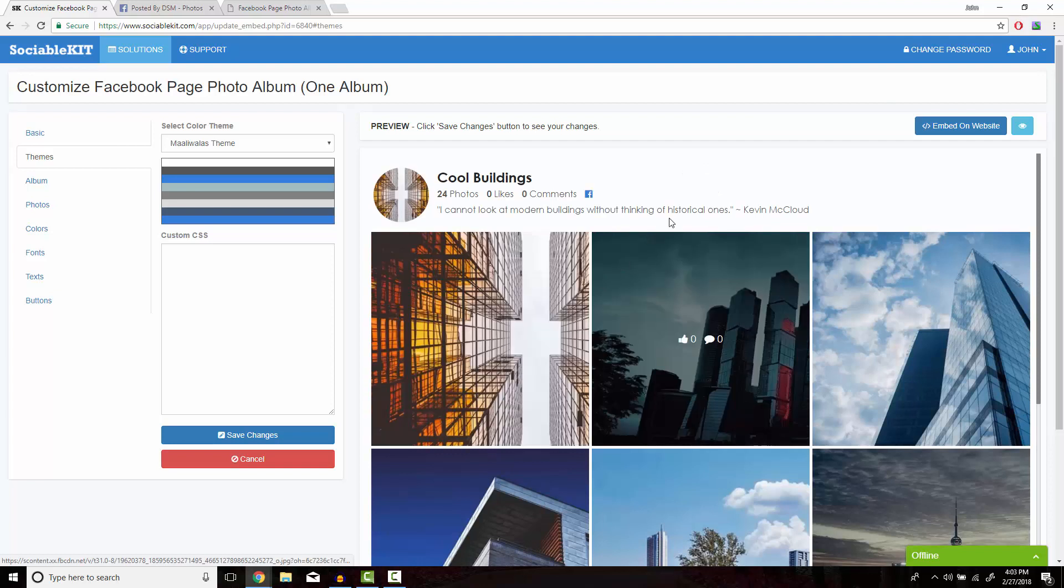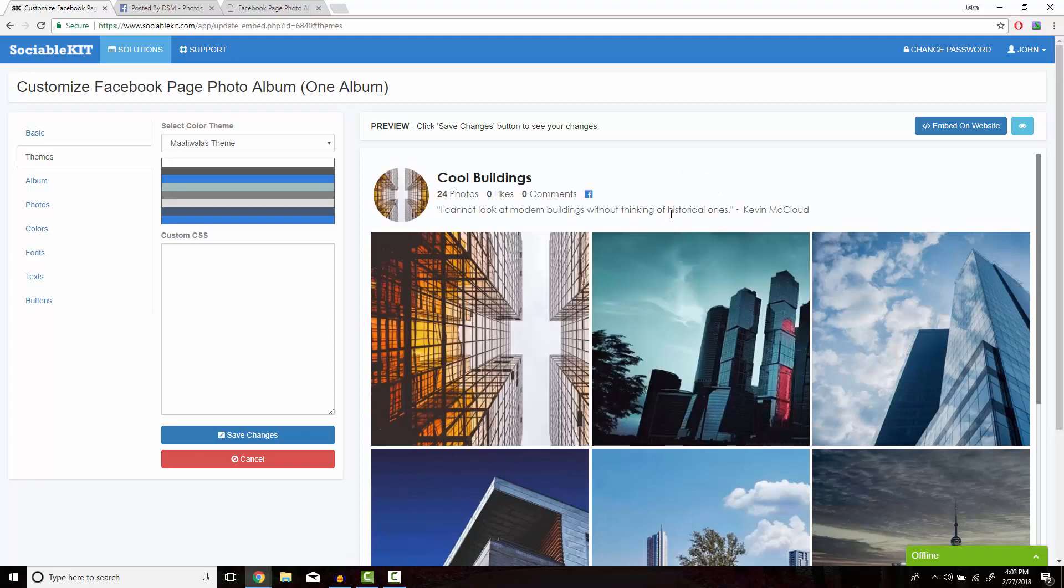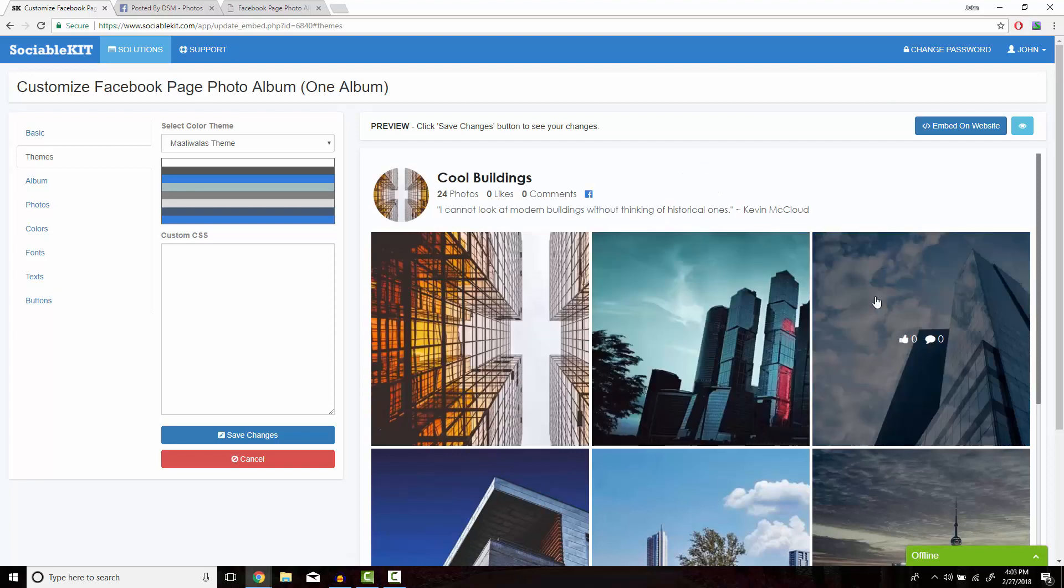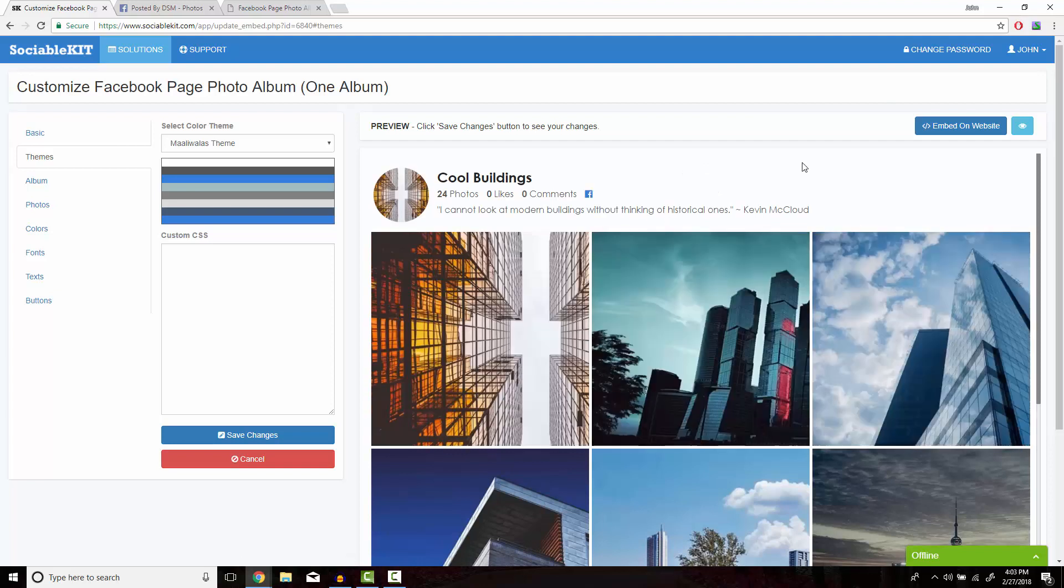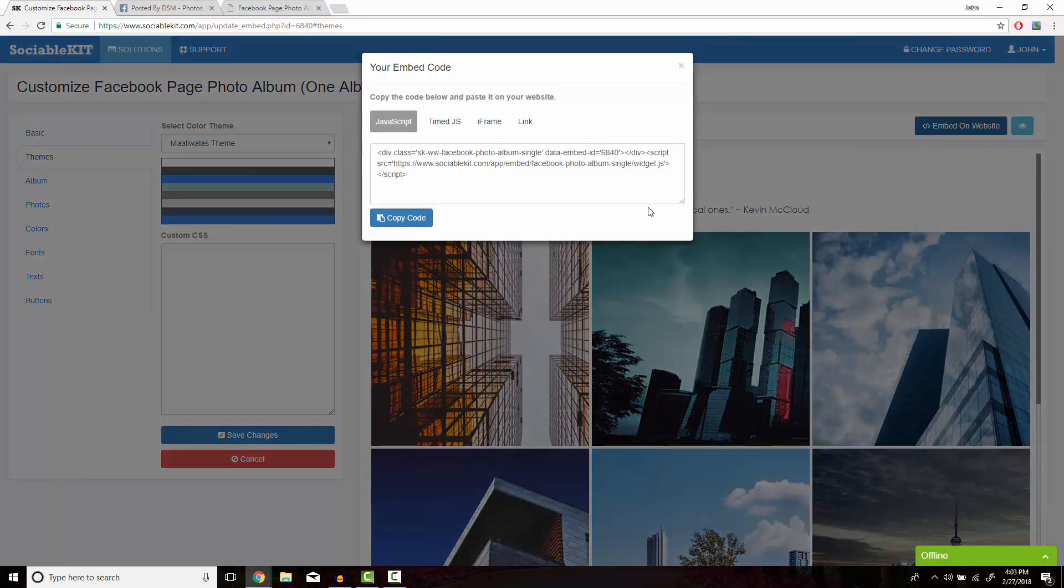After you're all satisfied with how it looks, on the top right of the screen is the Embed on Website button. What pops up is the code that you want to copy and paste onto your website so it would display successfully.